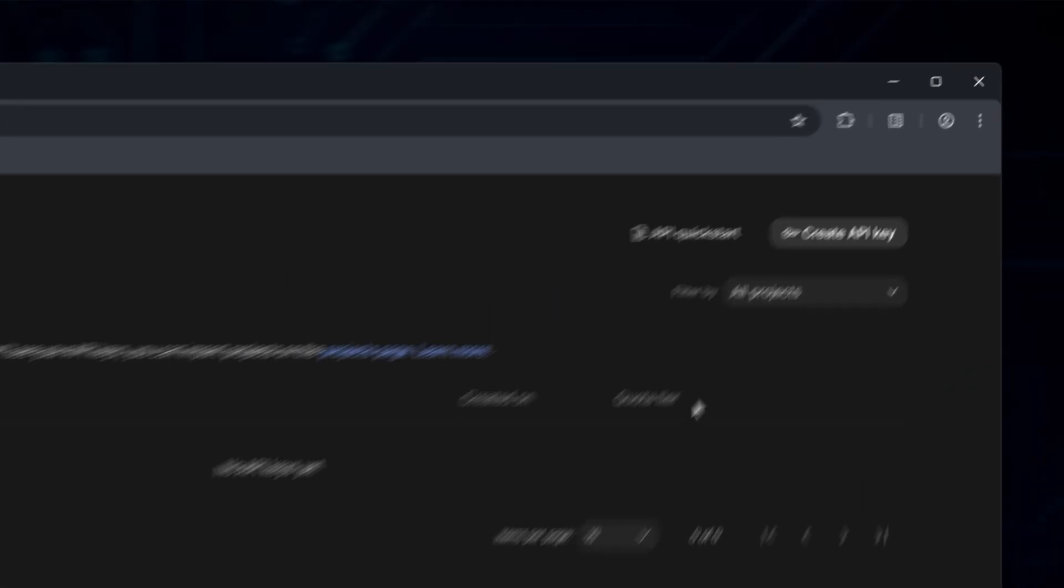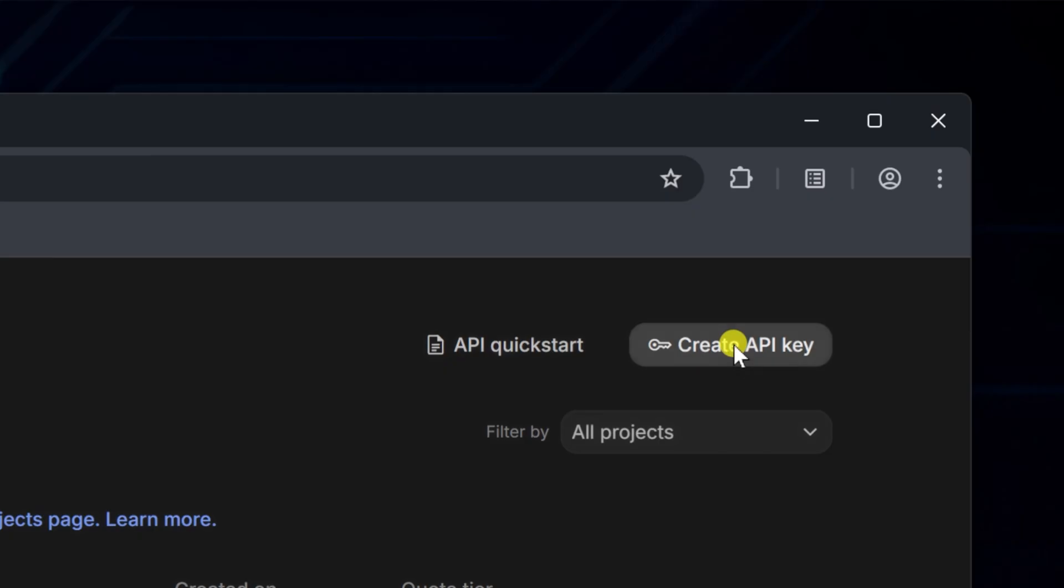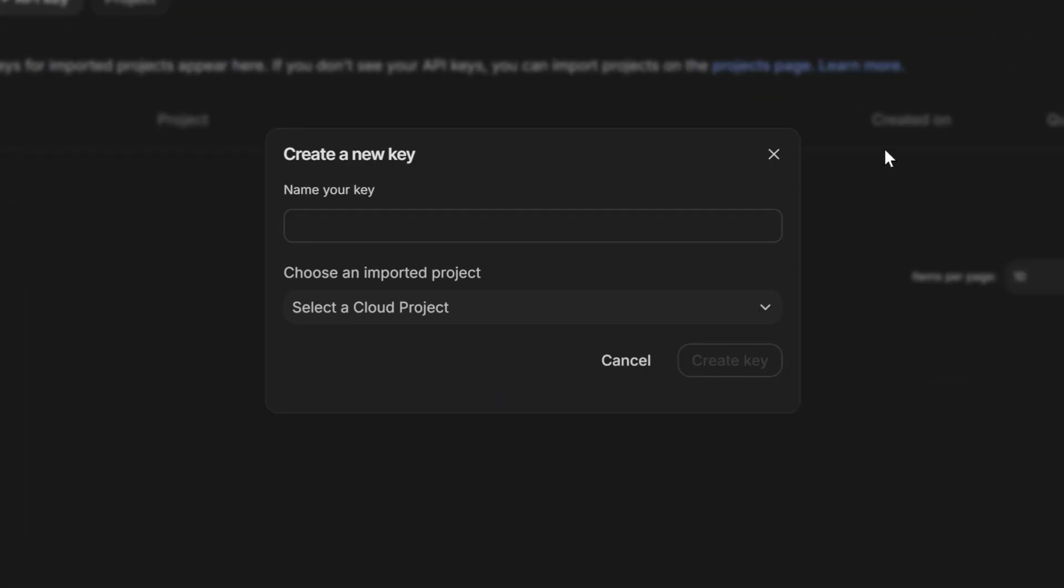At the top, there's a Create API Key button. Click that and you'll get a form asking for a name. Just type something simple, like My API Key or Test Key.